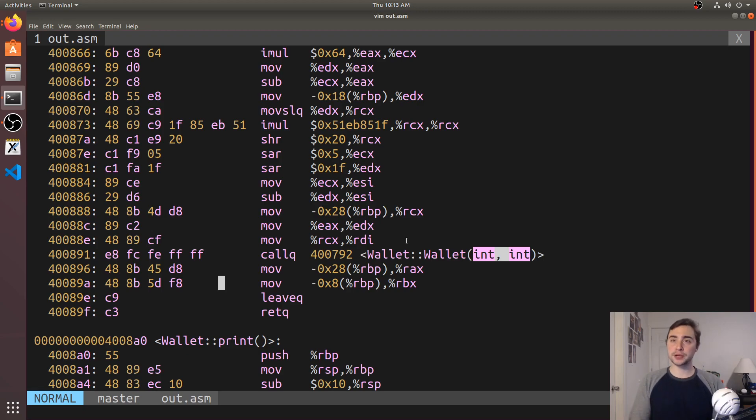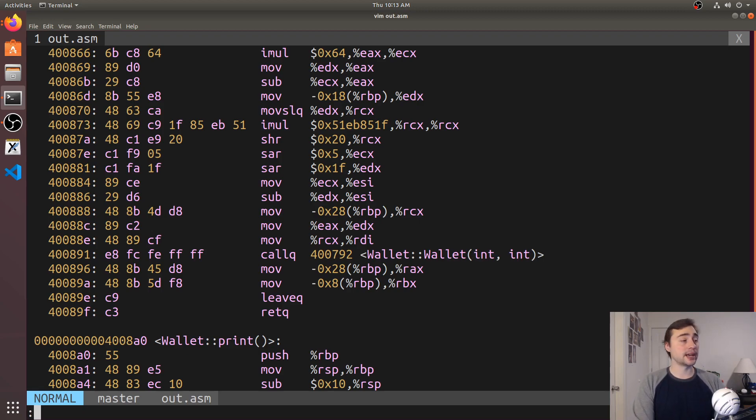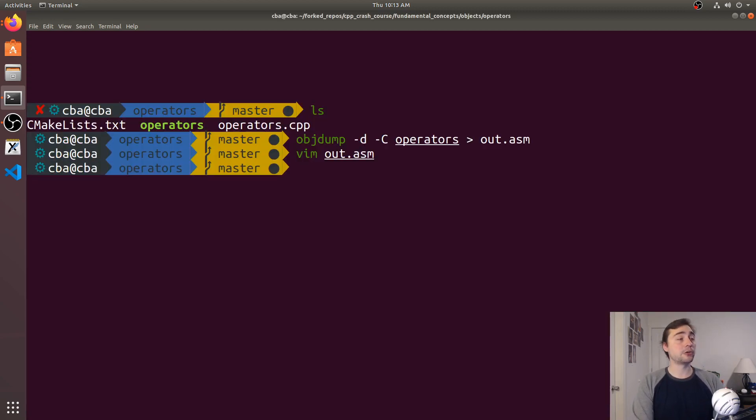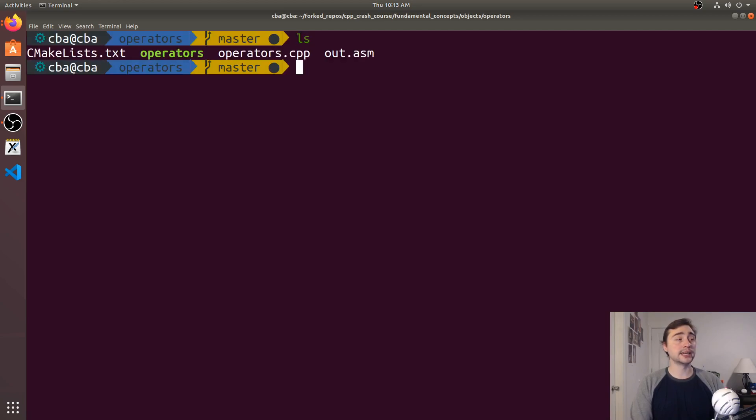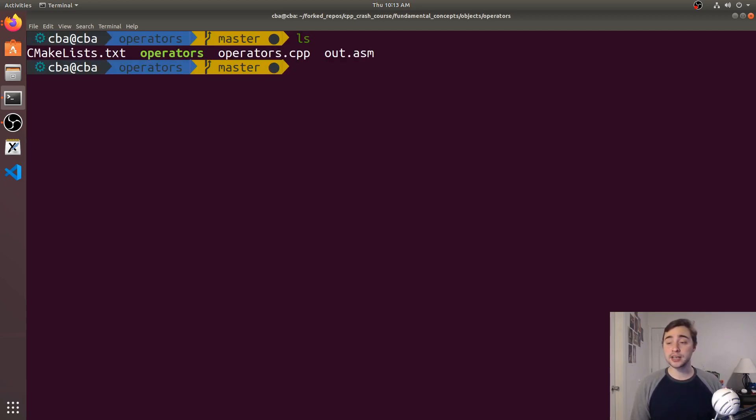This is a pretty simple example of how we can implement custom operators. There's a lot of power in doing this—we can greatly improve the functionality of our classes, structs, and objects. That's going to do it for this video.